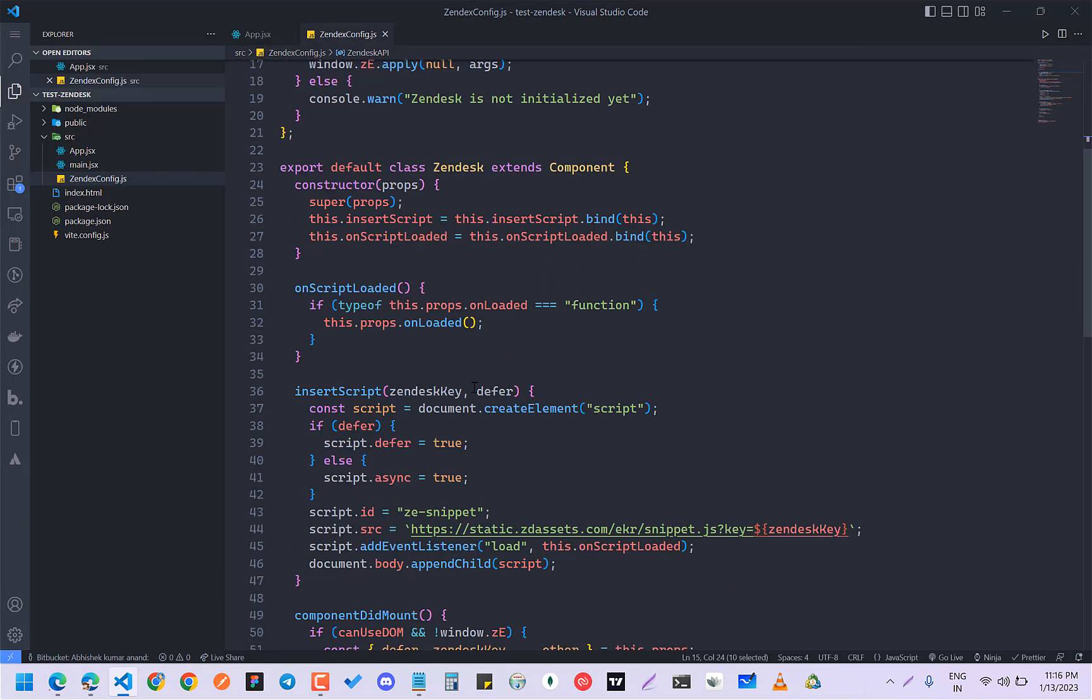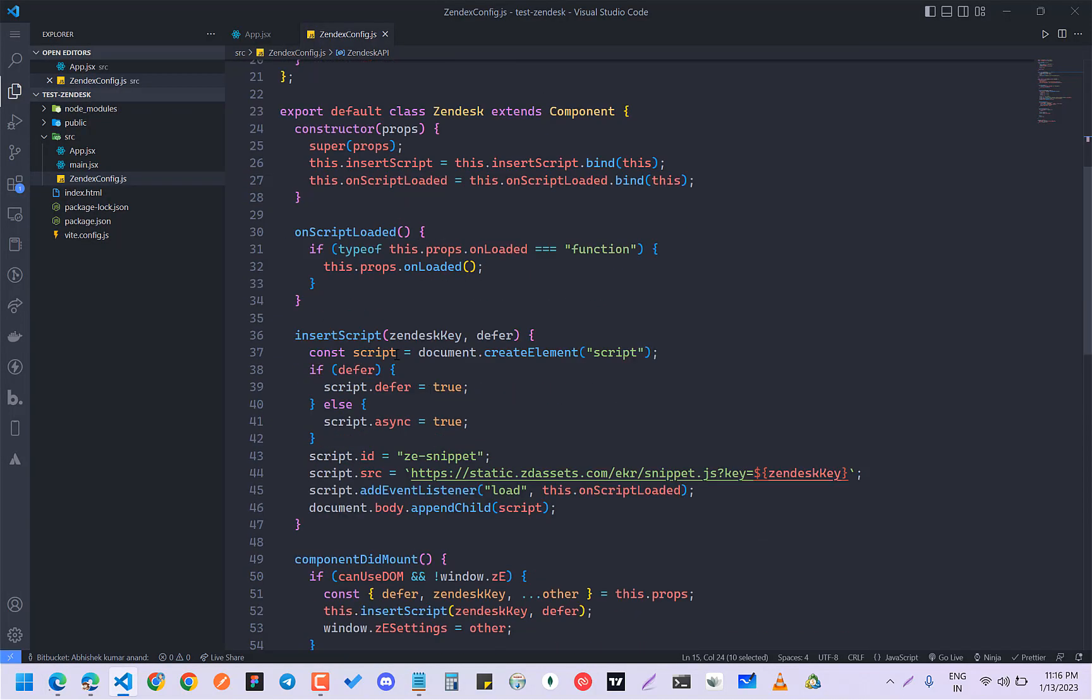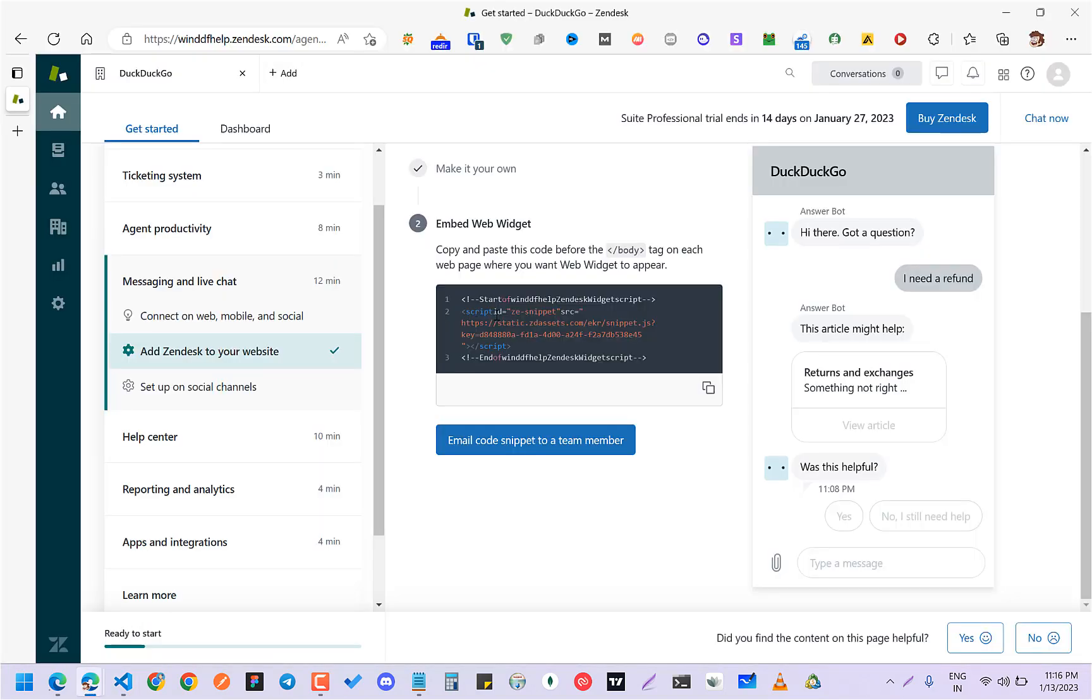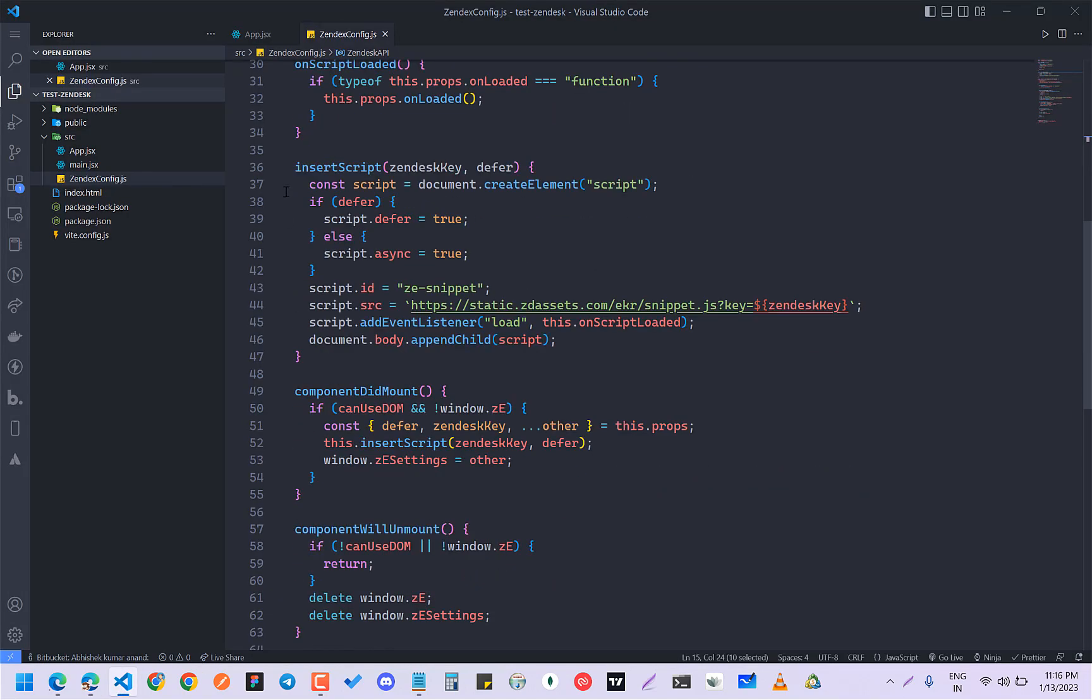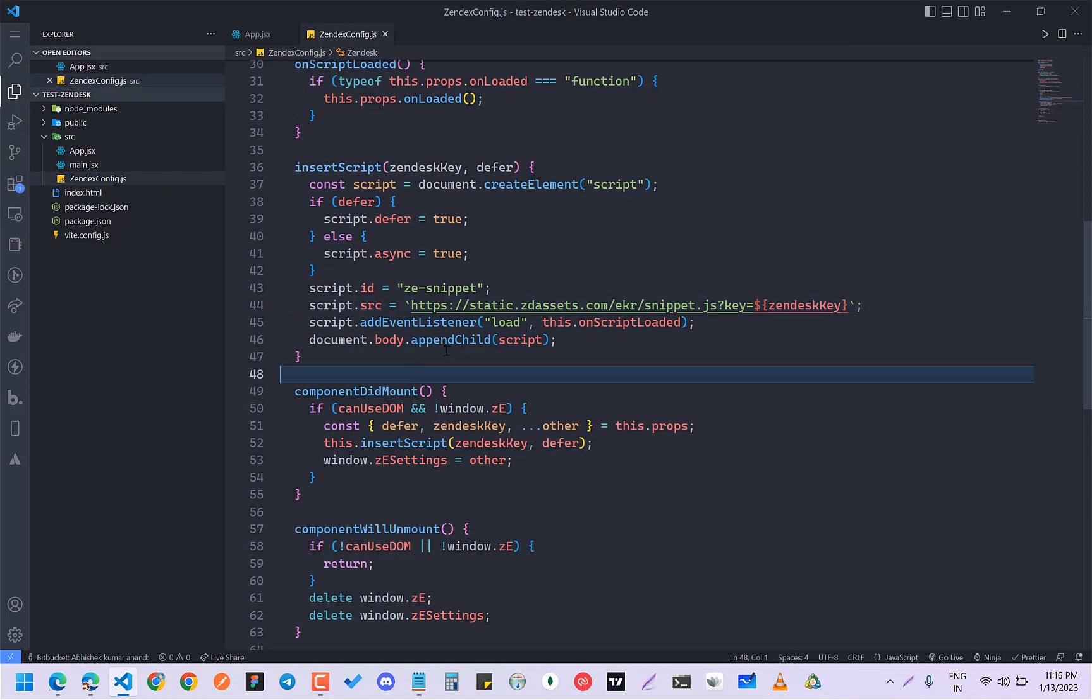What it is doing is that this whole thing is getting converted into React. We are making a script element and inside this we are passing this source and all that.